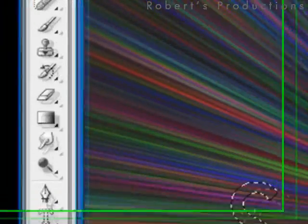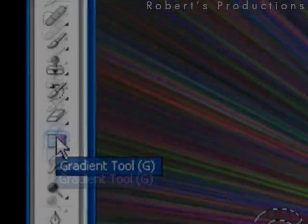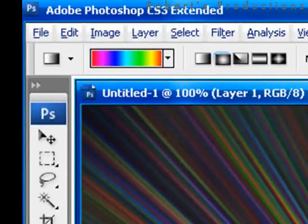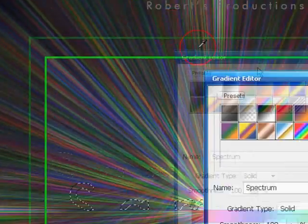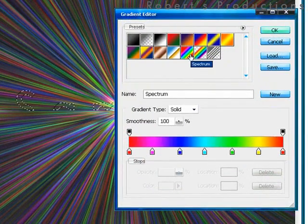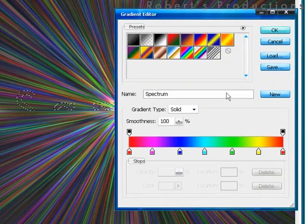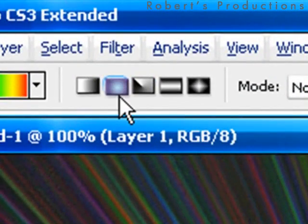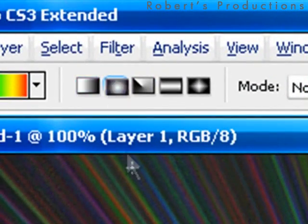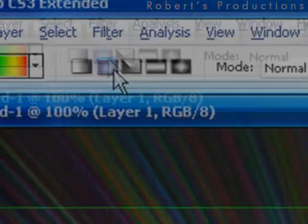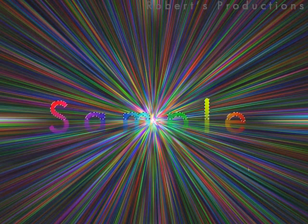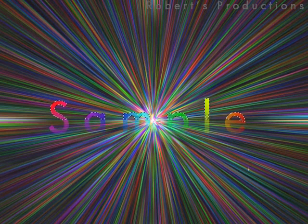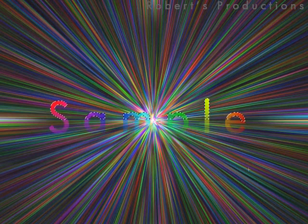We're going to select the gradient tool. We're going to use the spectrum gradient. Click OK. And we're going to select the radial gradient from the option. Now we're going to draw a line from the top left of our text to the bottom right. And now we get that.